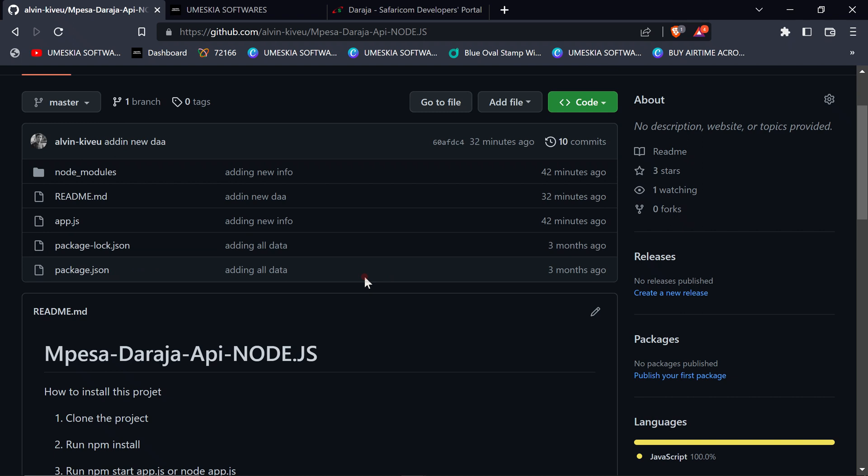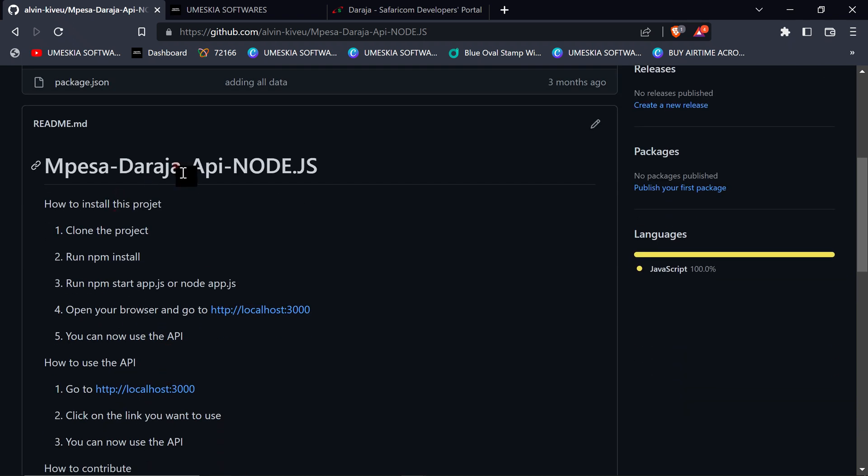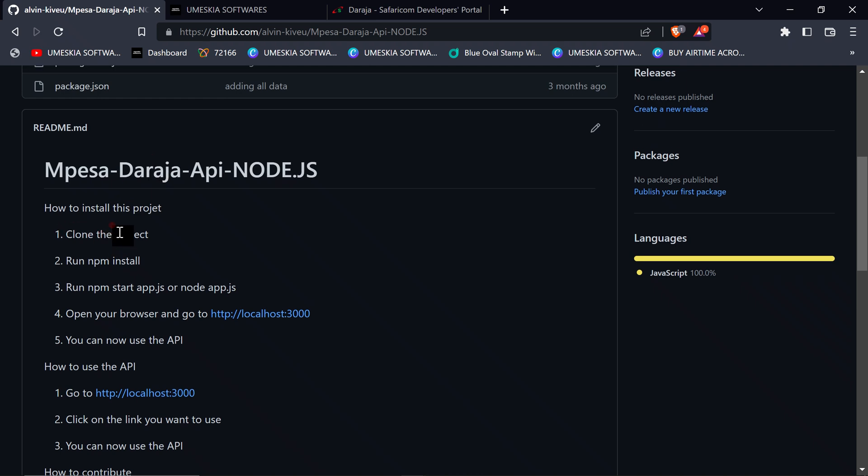So for now, if you want to run this project in your local machine, you can clone the project into your local machine with Git clone. Then you can run npm install to install all of the dependency, then run npm start or node app.js.